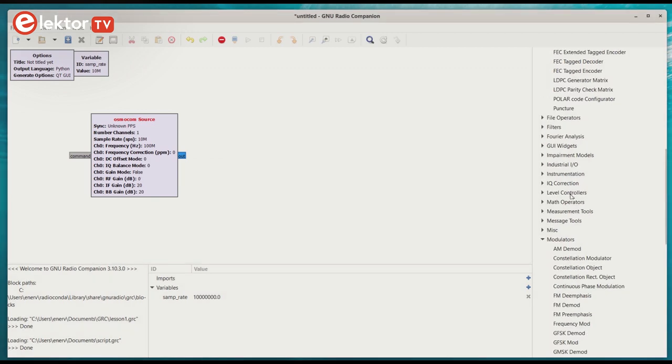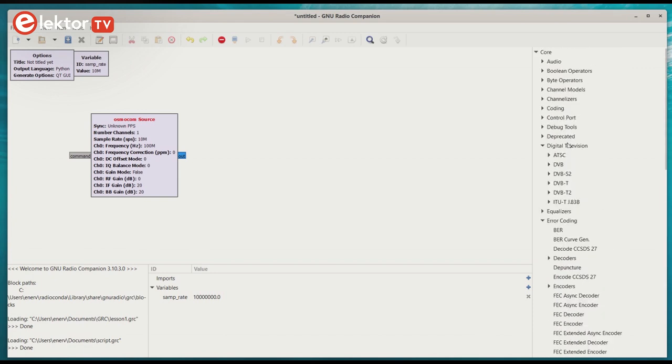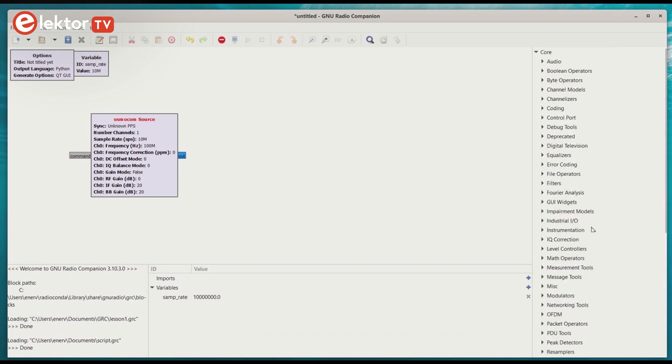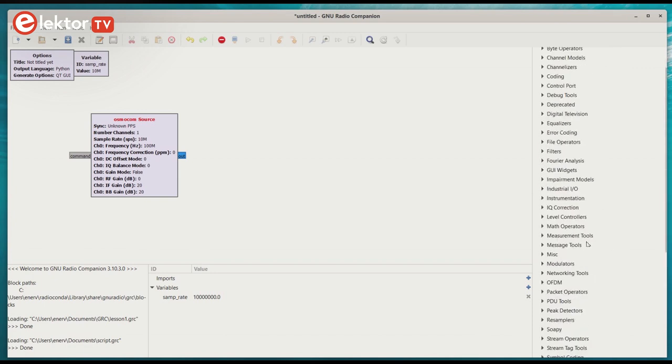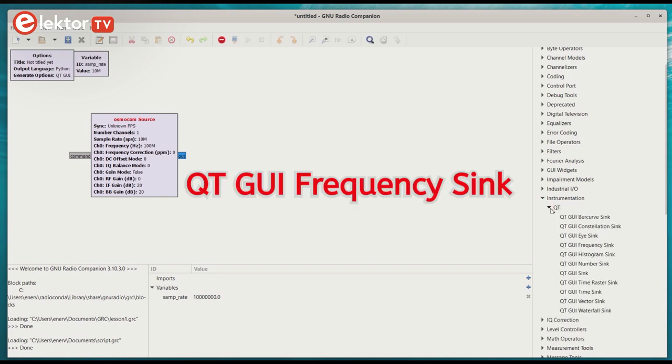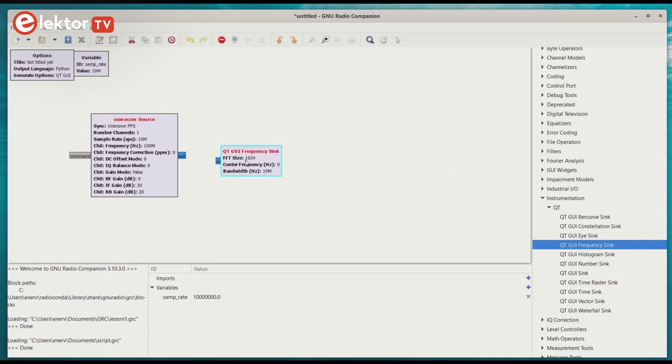To quickly see if things are working, we can add a spectrum analyzer block to the canvas and connect it to the output of the RF source block. It is called the QtGUI frequency sync, and is found in the instrumentation section of GRC. The way these blocks are named can be a bit confusing, and it makes them sometimes hard to find.